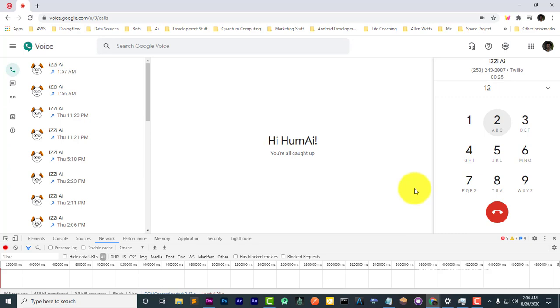This is a test. I'm testing the recording feature. Thank you.